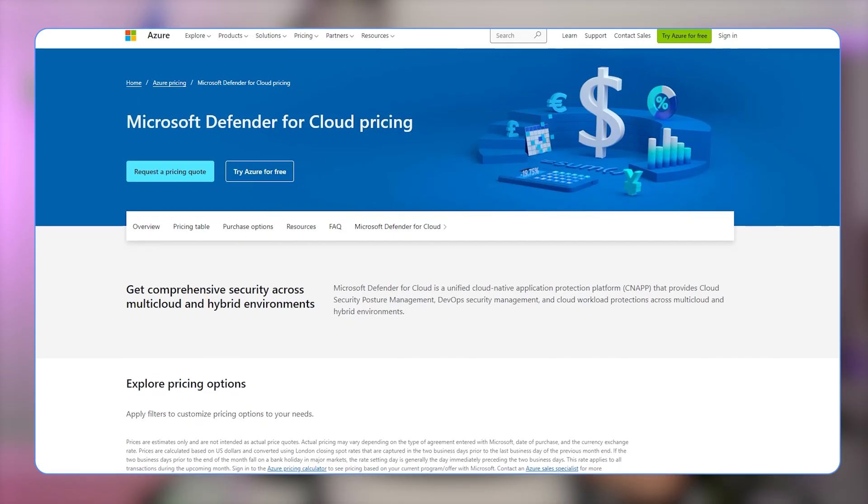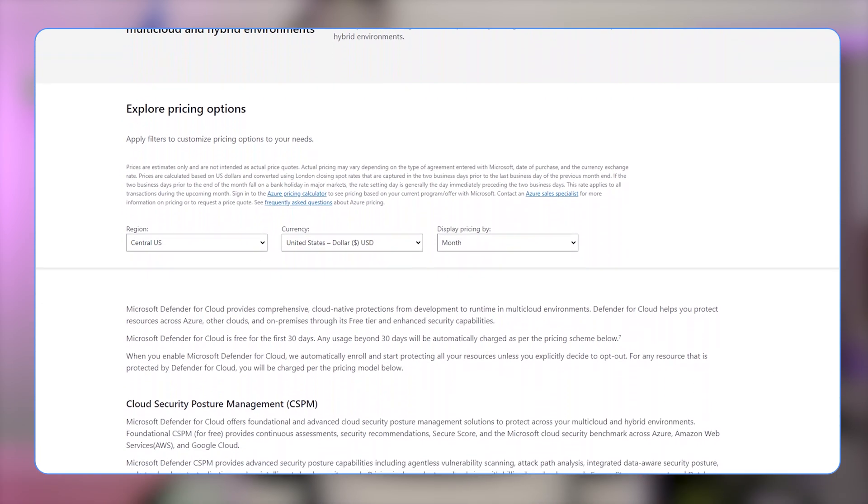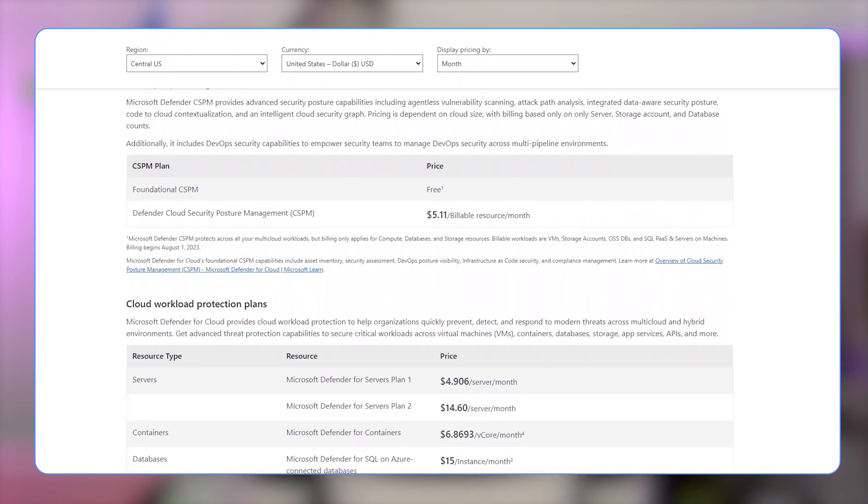Many organizations struggle to keep up with the evolving threat landscape and the complexities of cloud security. Defender for Cloud helps solve this problem by providing automated security assessments, threat detection, and actionable recommendations — addressing the common problem of inadequate defense mechanisms and the lack of clear visibility in cloud environments. It's relevant for any organization that uses cloud services, especially those invested in the Microsoft Azure ecosystem, whether you're a small business, a large enterprise, or somewhere in between.